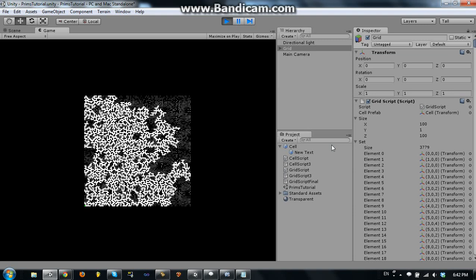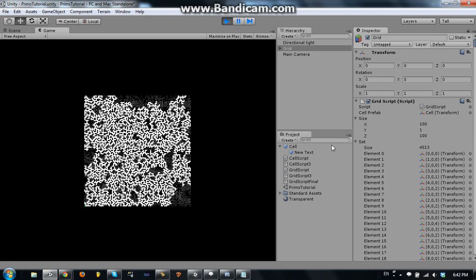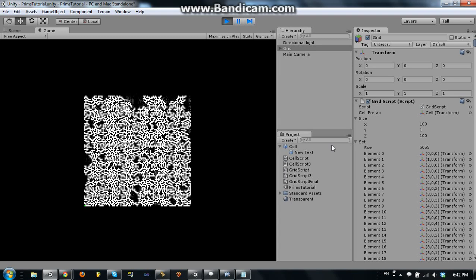So I'll be doing a cellular automata tutorial later, and also anything else you guys request. So I have a lot of Unity projects. I'm trying to get on some game development teams actually, so that'll be fun. So if there's anything that you want a tutorial on, I'll try and help you out.